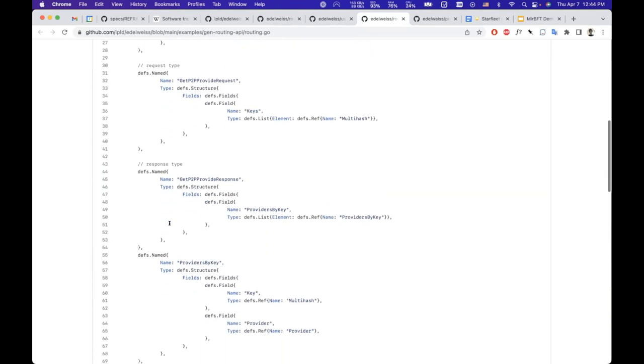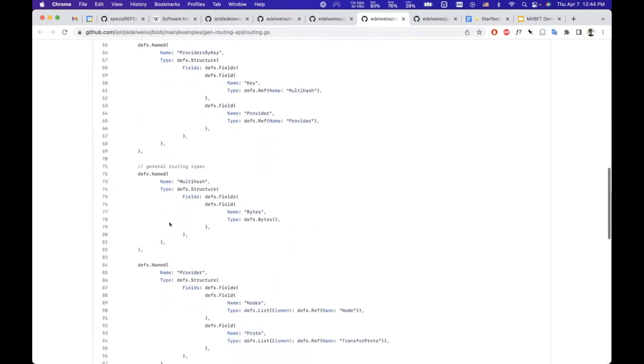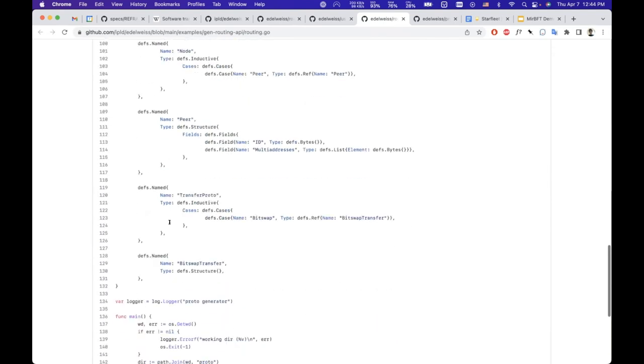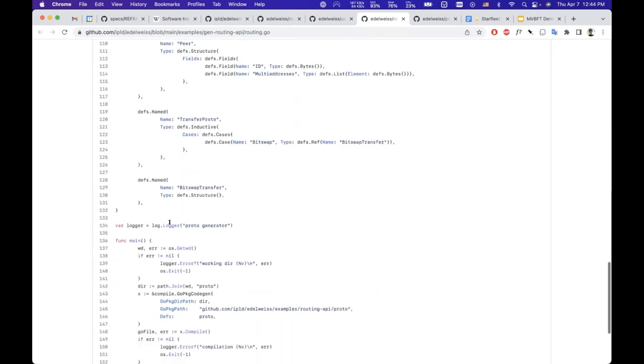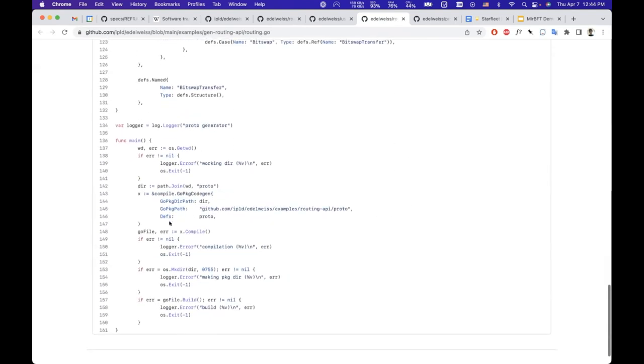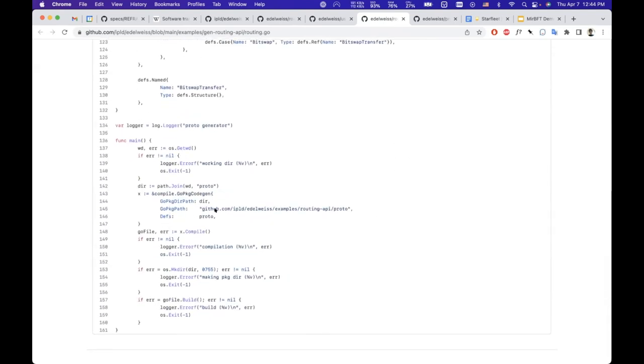This is just roughly what it looks like to define a complete service and a little bit of Go code that basically tells the compiler to generate Go code for this service.